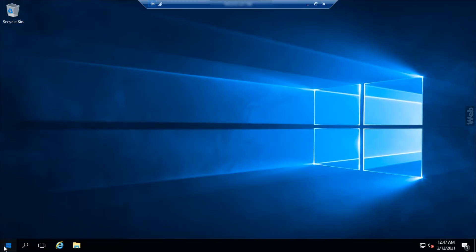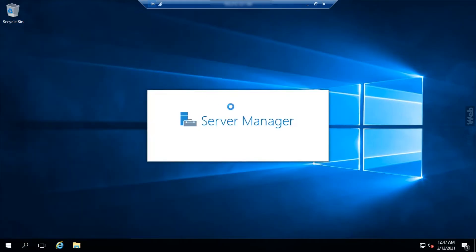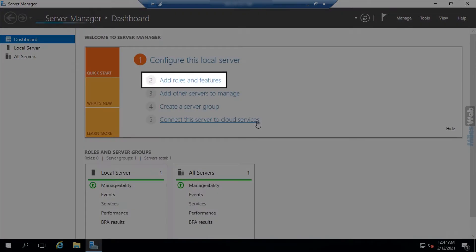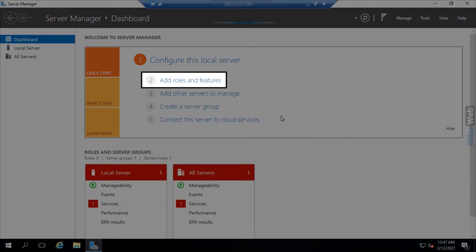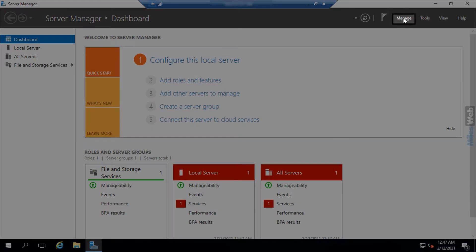Go to the server manager and click on add roles and features, either from the quick start menu or from the manage menu on the top.